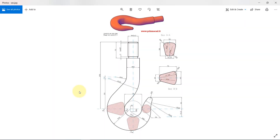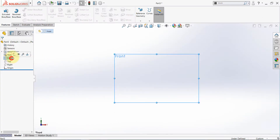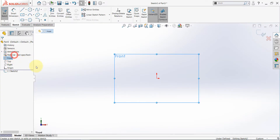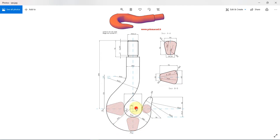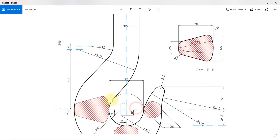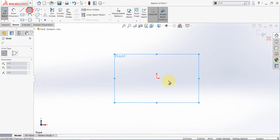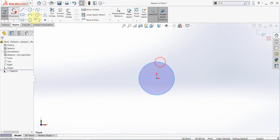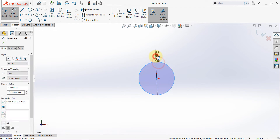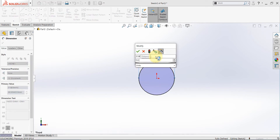Hello again. In this video we will draw this hook. We will have good practice on both sketch and loft feature. Let's start with a sketch on the front. As you can see, we have a circle with a 70mm diameter, so draw a circle and give it a diameter of 70mm.